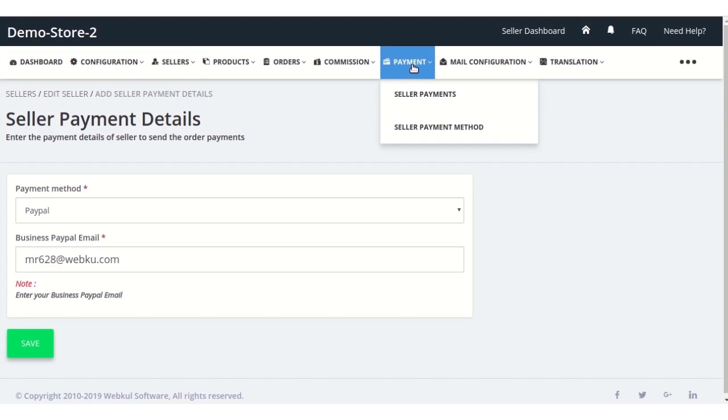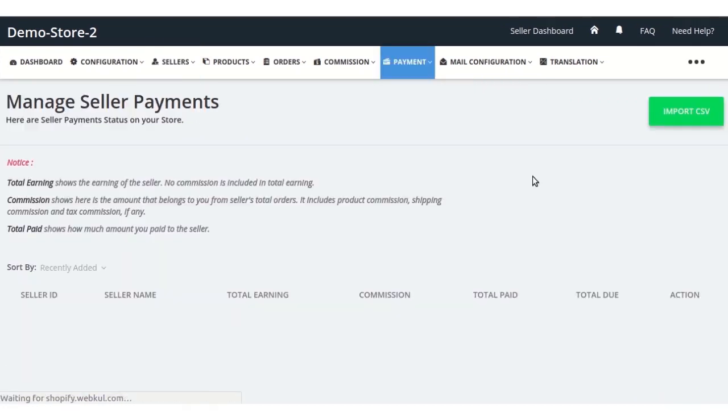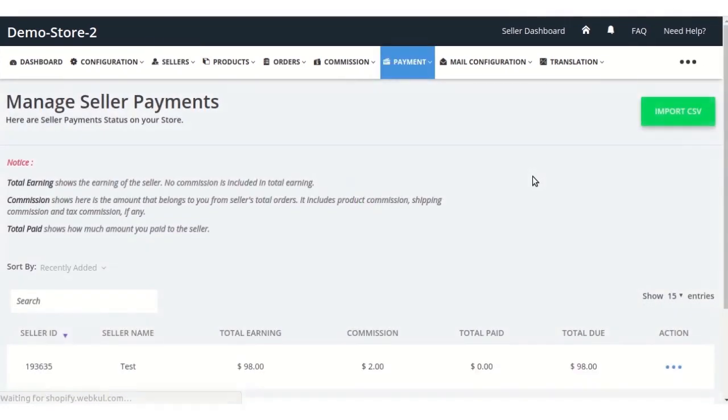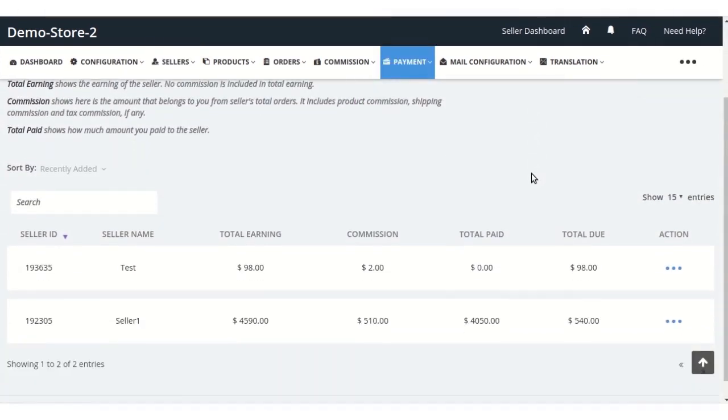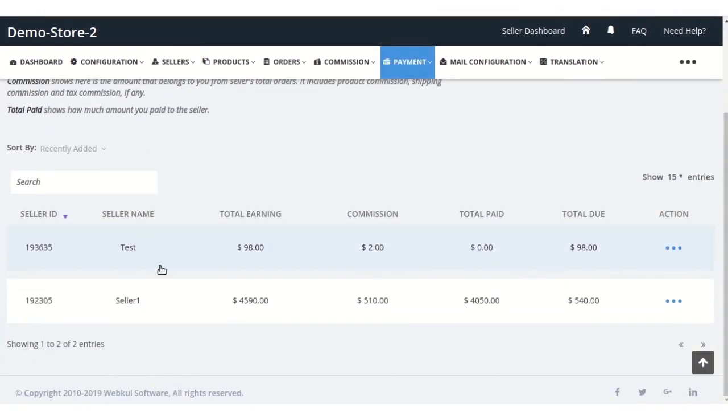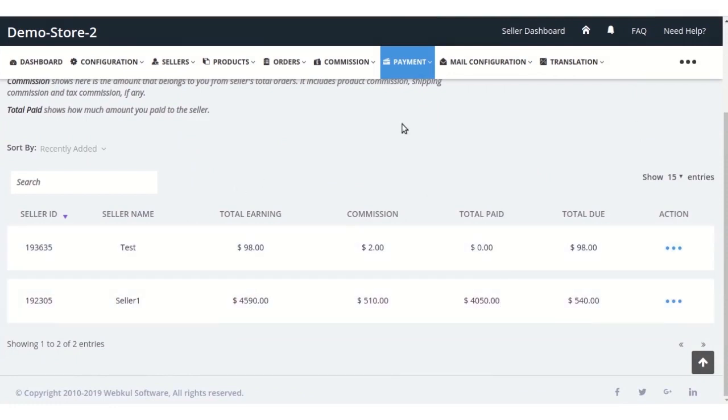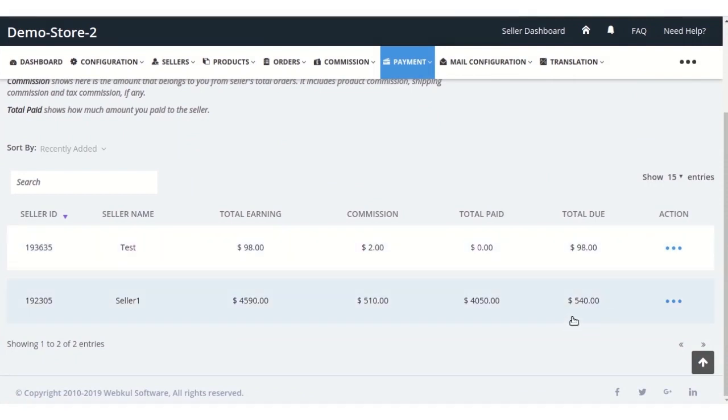From here go to the seller payments. Here he will have a table where he will see the seller name, total earnings, commission, total paid, and total due. For example, with seller one, click on the three dots.